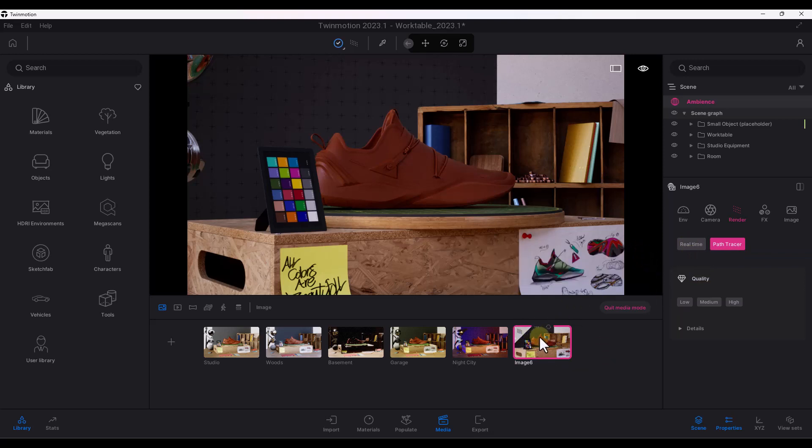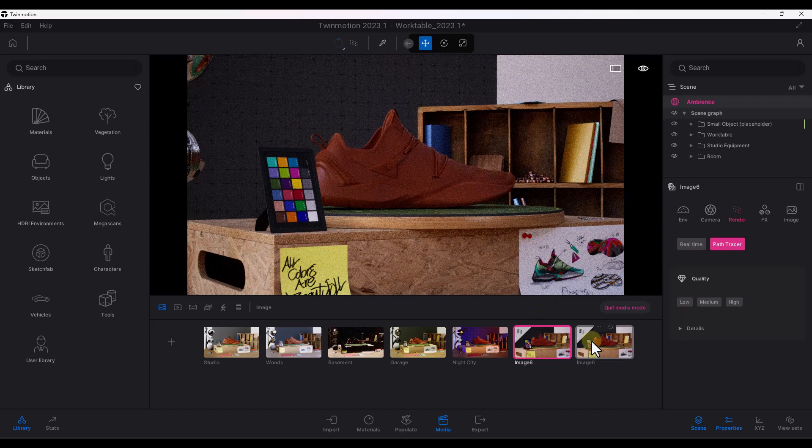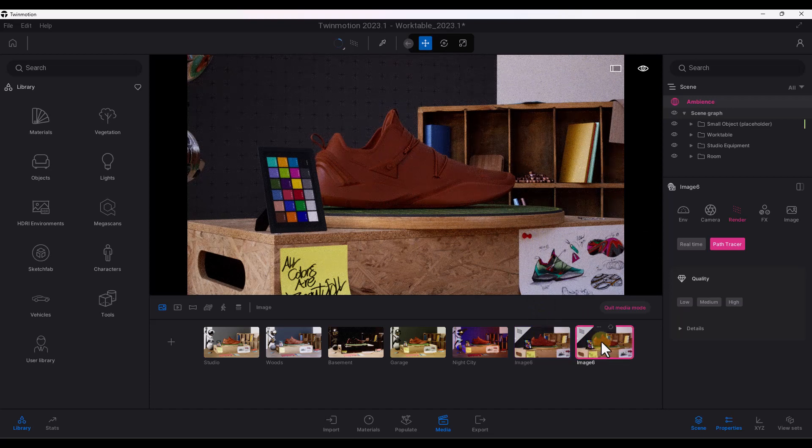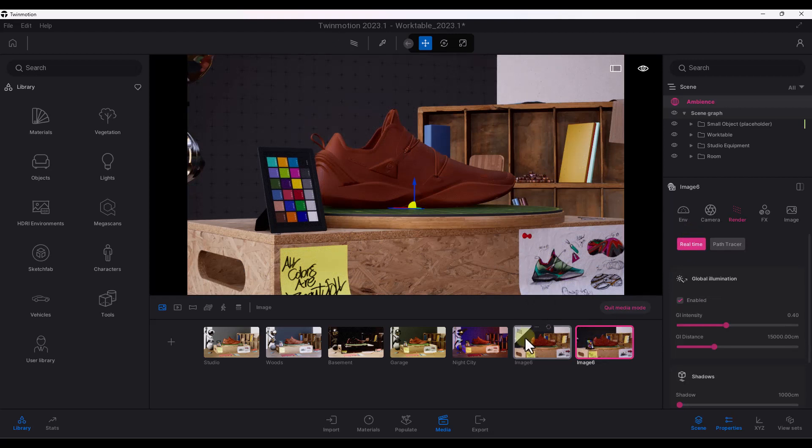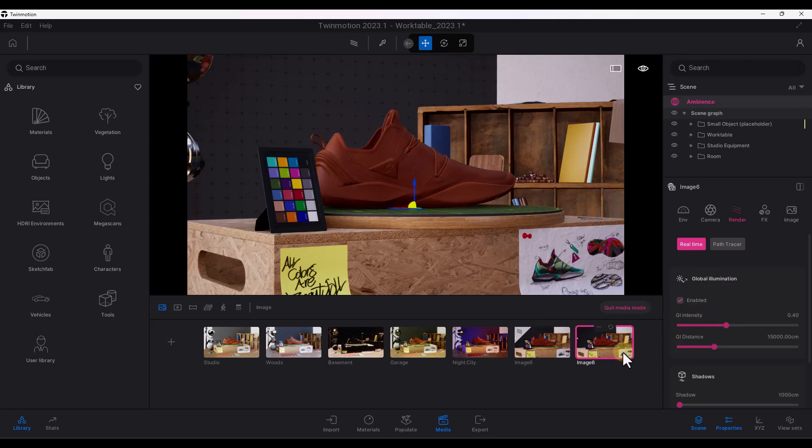And so let's say for example, that we wanted two of these, we could come in here and just click on the button for duplicate. Well, on the second one, I could say that this one's going to be the real-time. So this one's going to be the path trace, this one's going to be the real-time render right here. But now I've got these images all set up and ready to export.